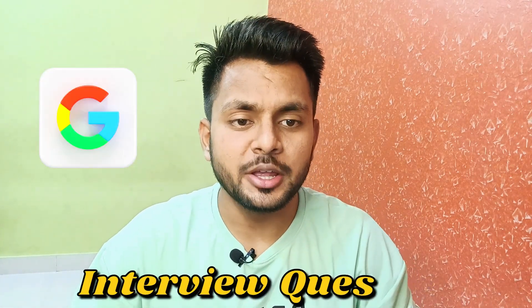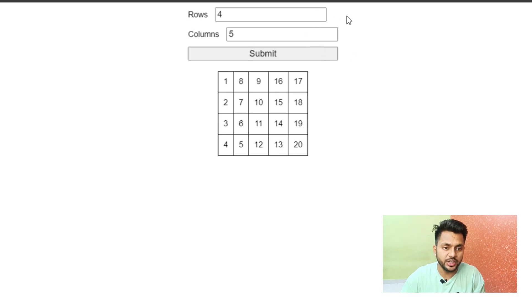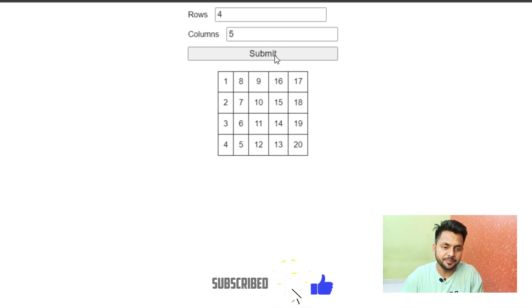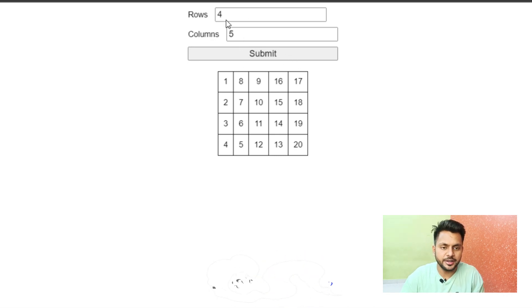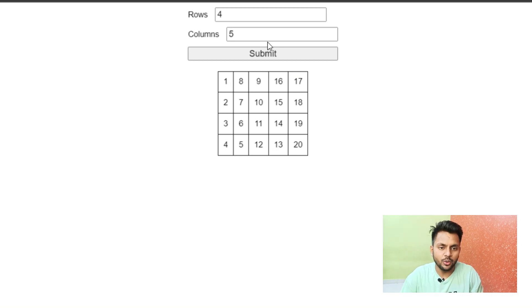Hello everyone, welcome back to the channel. Today we are going to solve a Google front-end developer interview question. We have to create a UI which contains a simple form with two input boxes: number of rows and number of columns. We have a submit button, and once we write four rows and five columns and click submit, it generates a table with numbers inside.